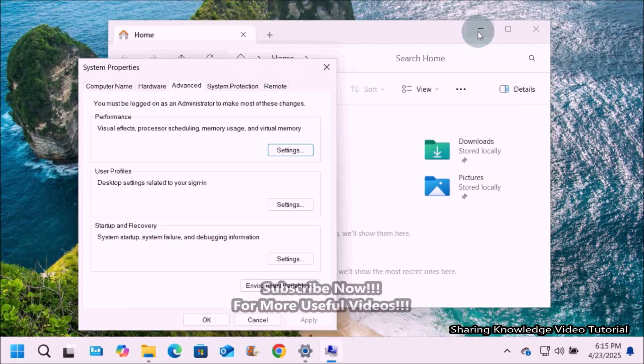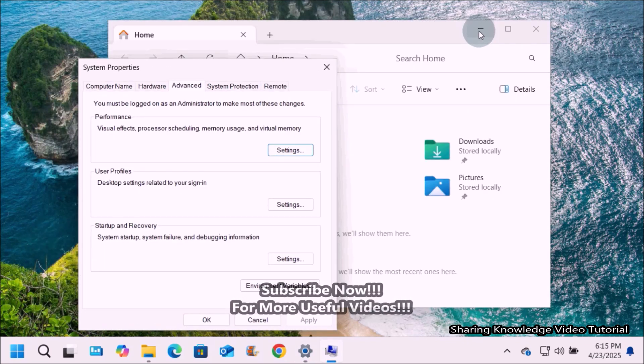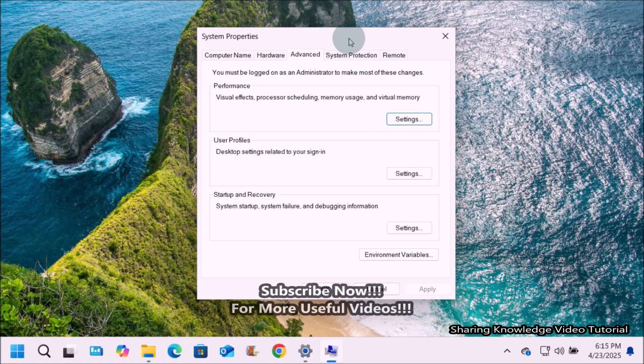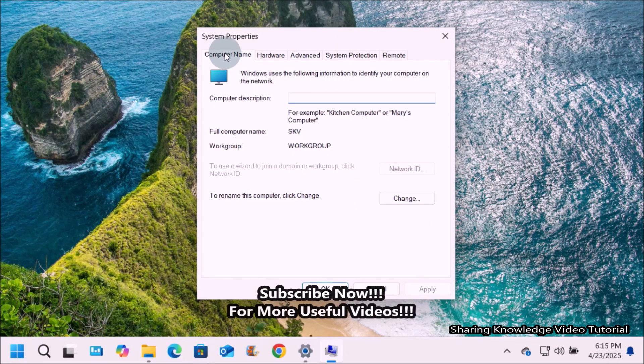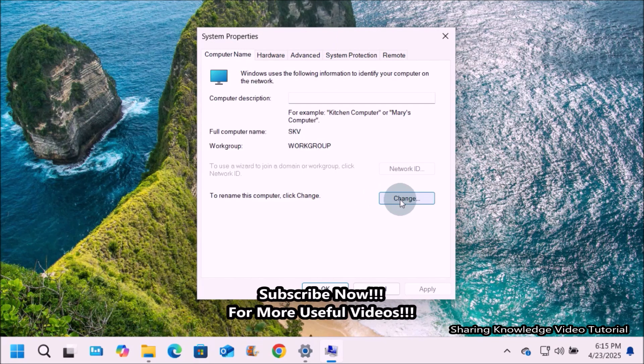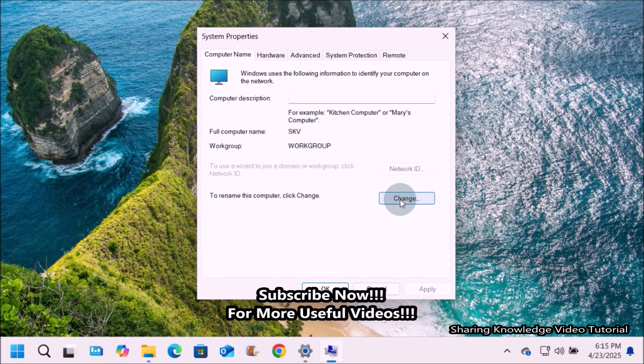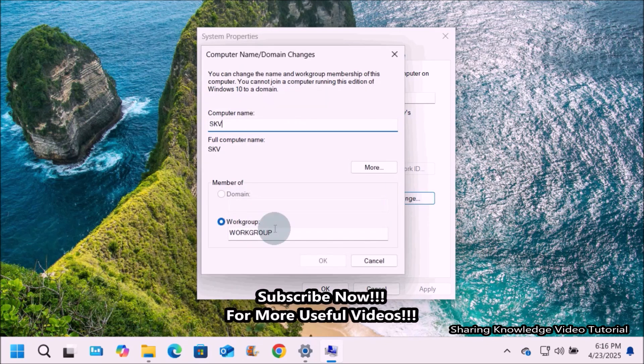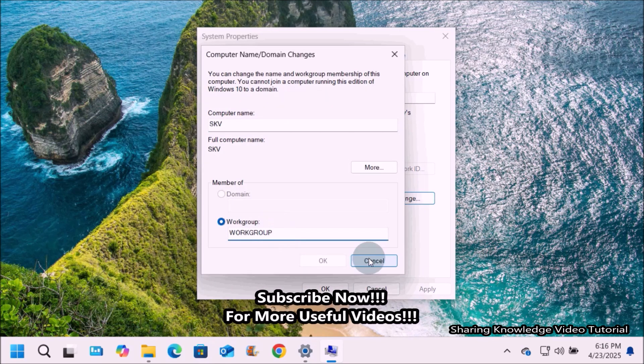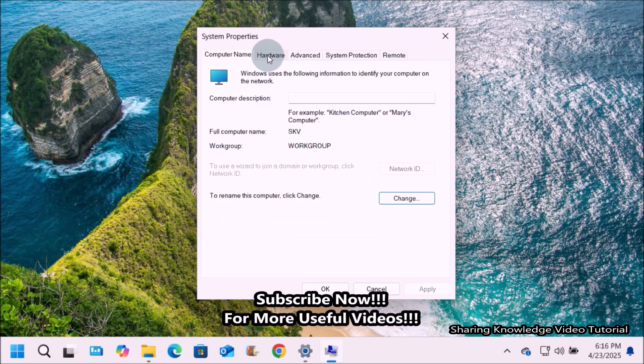Once done, let me tell you a few things about the key features and functions of system property settings. First of all, computer name section. You can change the computer name, the unique identifier for the computer on a network.